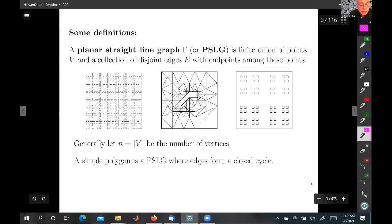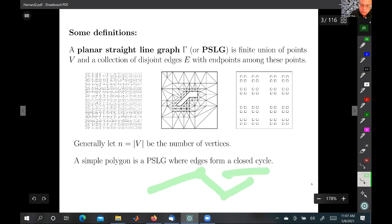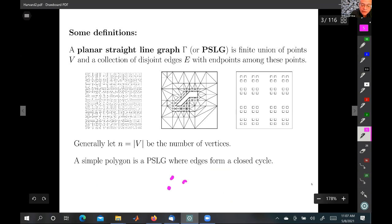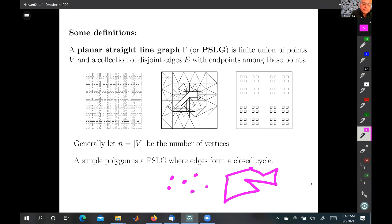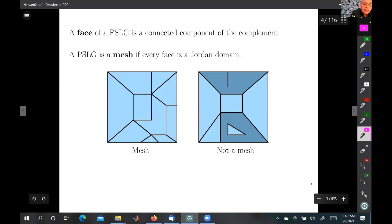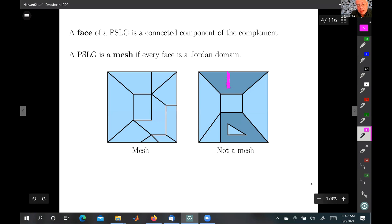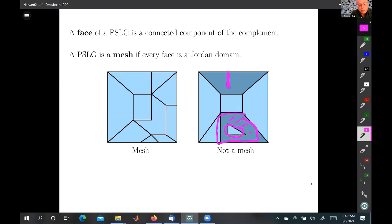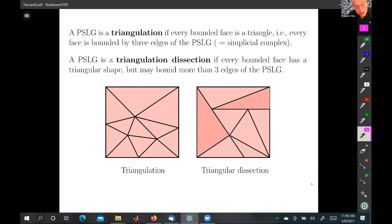A planar straight line graph (PSLG) is a finite union of points and edges — basically anything you can draw. A polygon is a PSLG where edges meet edge to edge. The faces are the complementary components of the PSLG. We're particularly interested when these faces are Jordan curves forming a mesh, where all bounded faces are Jordan domains — specifically triangles or quadrilaterals.